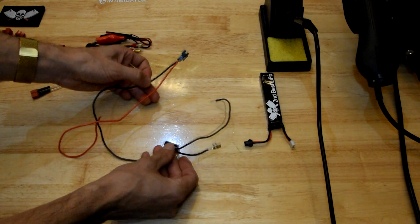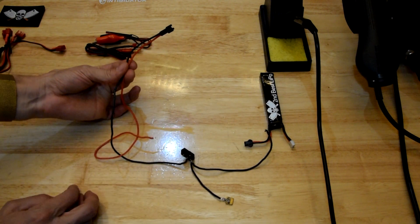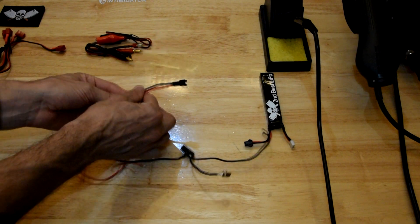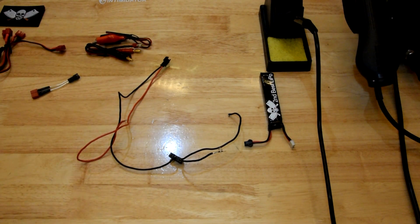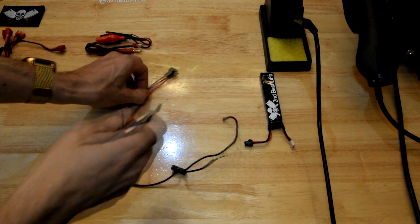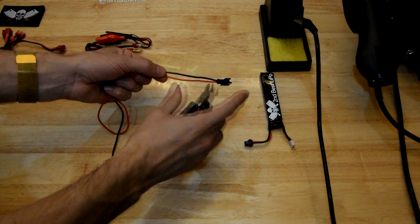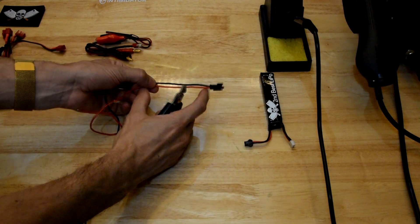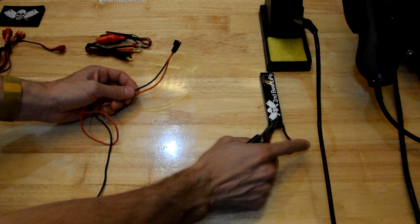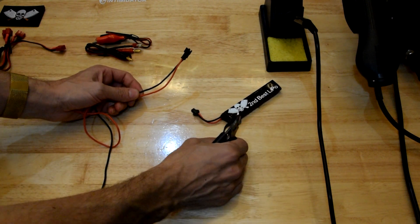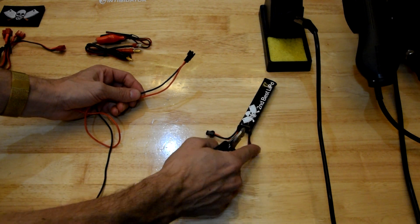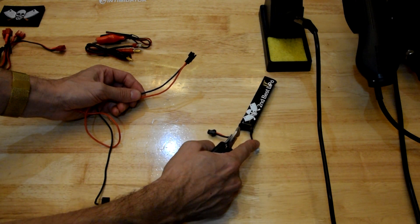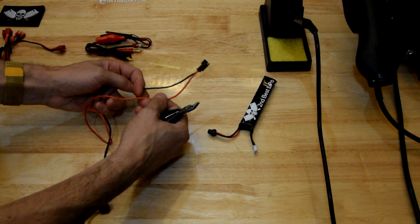And I'm just going to take this, take the battery plug off the end of it. You only need a short amount because generally the balance leads are quite short and you need to plug them into the charger as well.